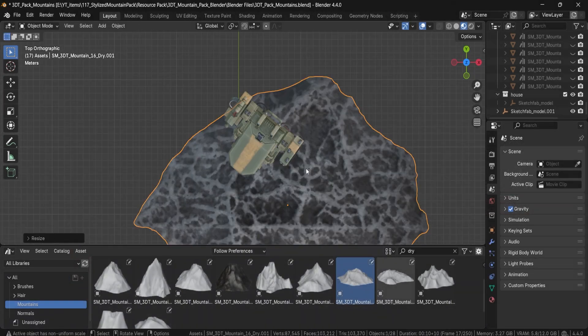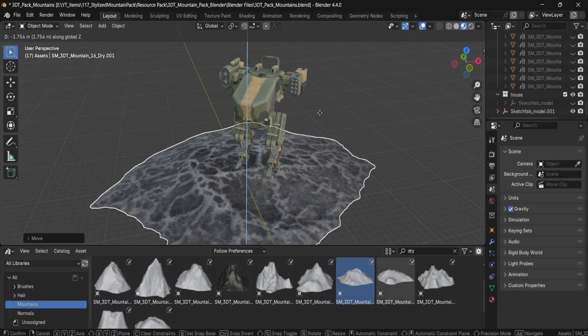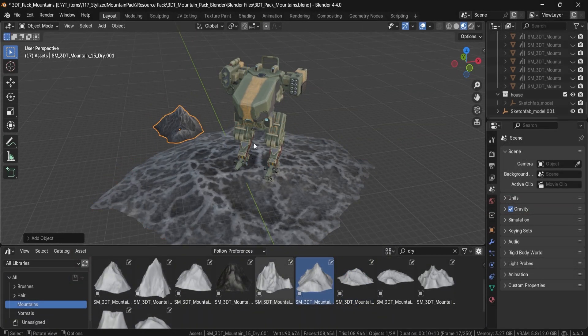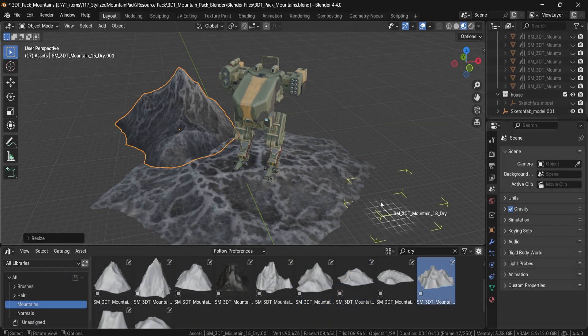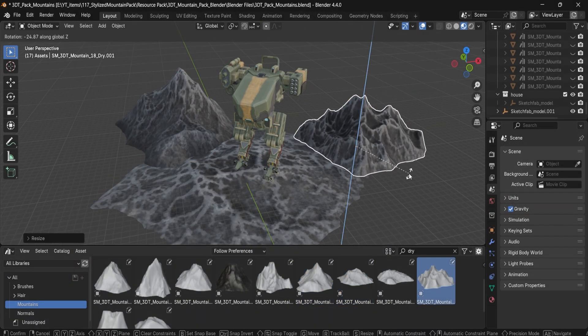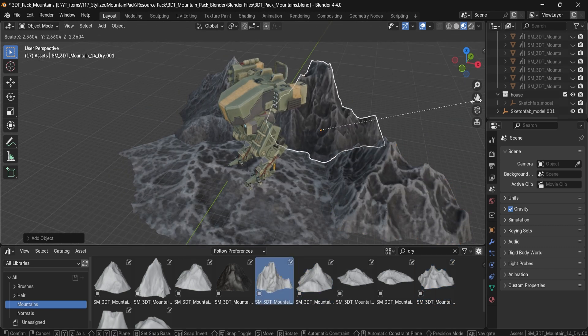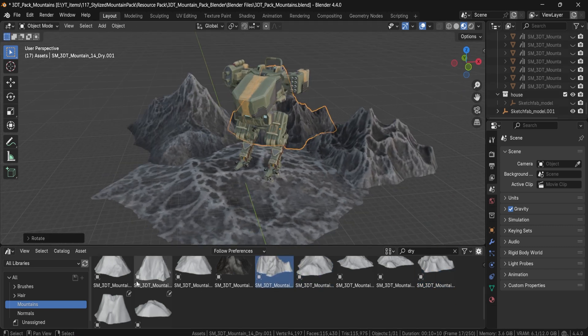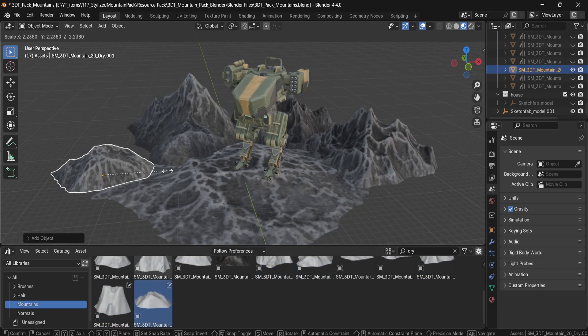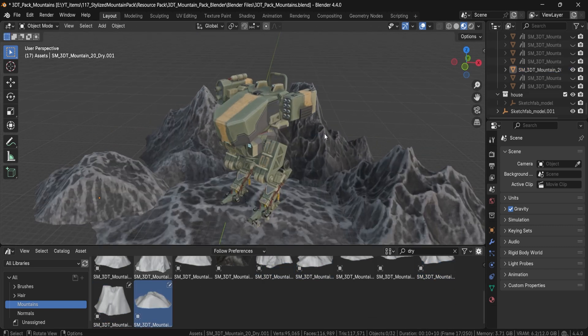Hey everyone, Luke here from 3DTutor. Today I'm excited to unveil the Stylized Mountain Asset Pack, a dramatic, handcrafted collection of 20 unique mountain meshes.